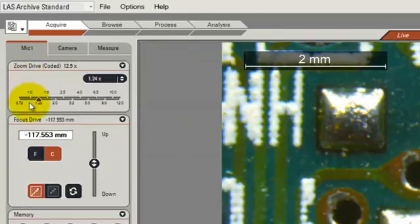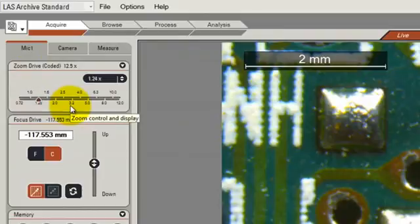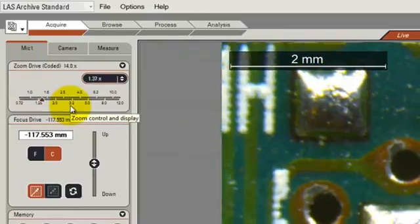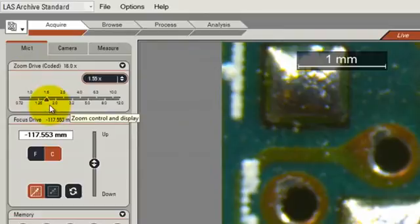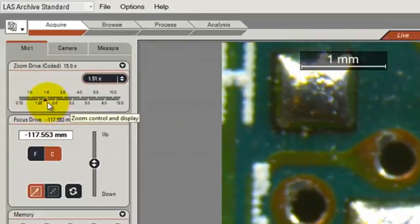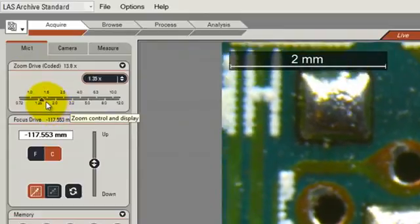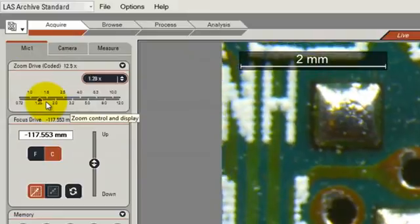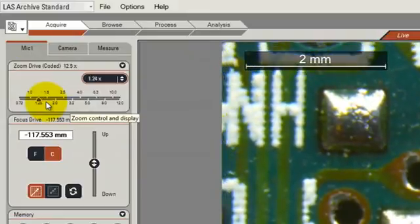So if we look at the zoom control, as we adjust the zoom on the microscope, then we can see that the zoom level is changing on the LES control panel.